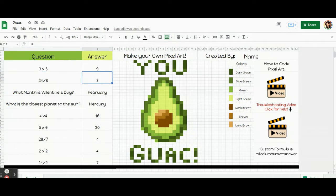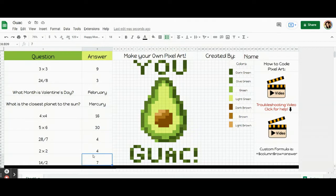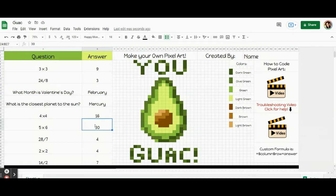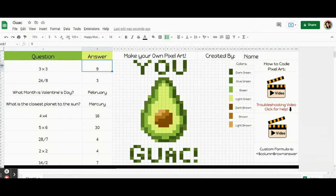Now it's time to talk about the coding. We are going to do nine codes for each of these nine answer boxes. When I code, I need to tell the computer three things: I need to tell the computer the column that this box is in — so it's B — and I need to tell the computer the row that this box is in. It's B four, otherwise it doesn't know what box I'm coding. So those are the first two things.